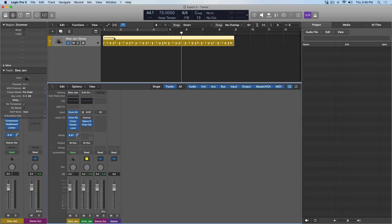Auxiliary channels typically are used for things like reverb and delay, compression, any sort of sound that you want to run in parallel to your main track. So, for example, we have this drummer track here, and we have it sending via bus 97 to this small reverb. We can take a listen.